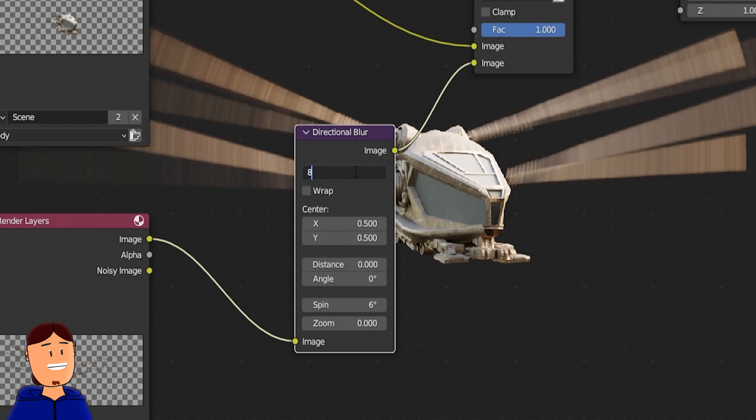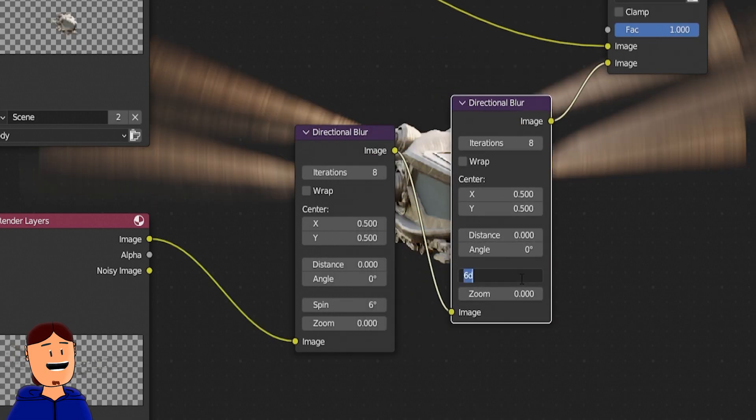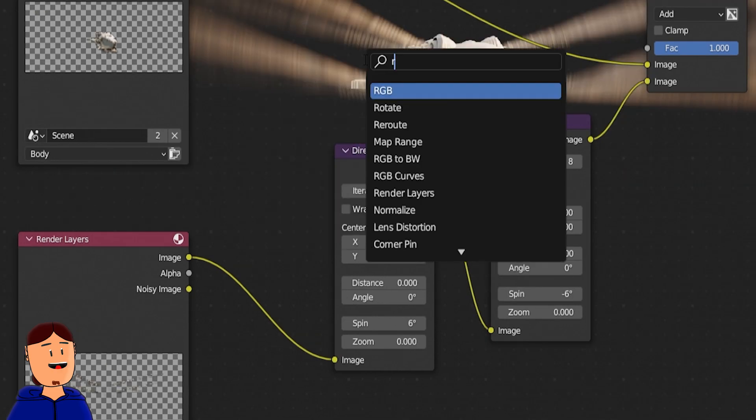Now you can duplicate this node with shift D, but set the spin to minus 6 degrees. You can adjust the intensity by adding an RGB curve node.